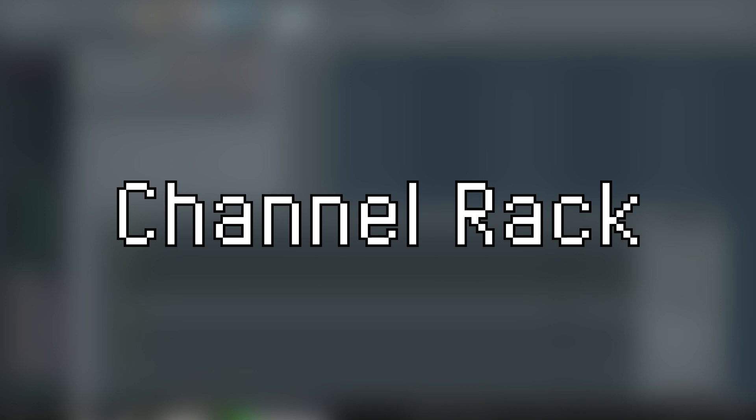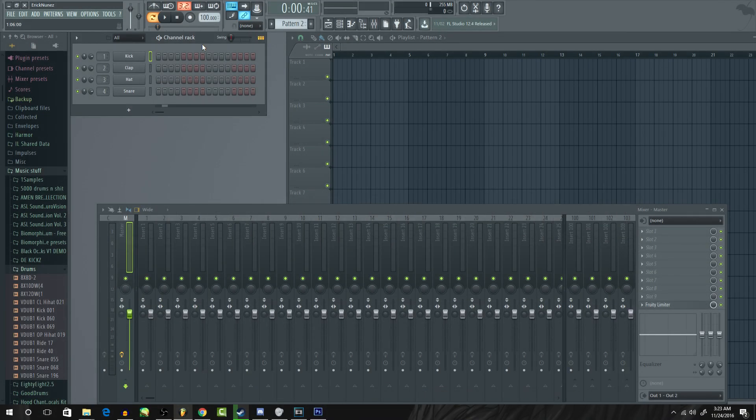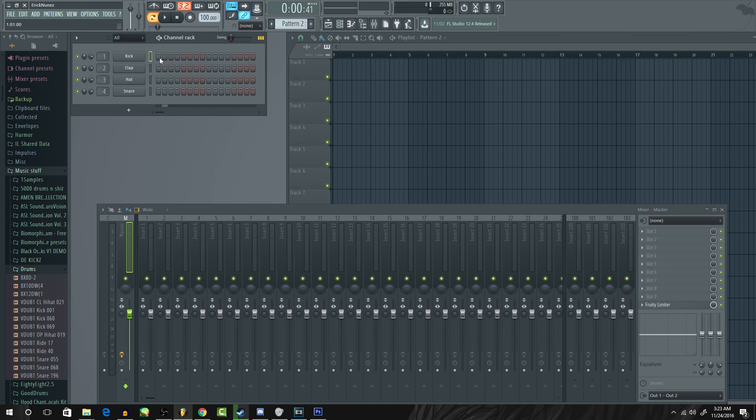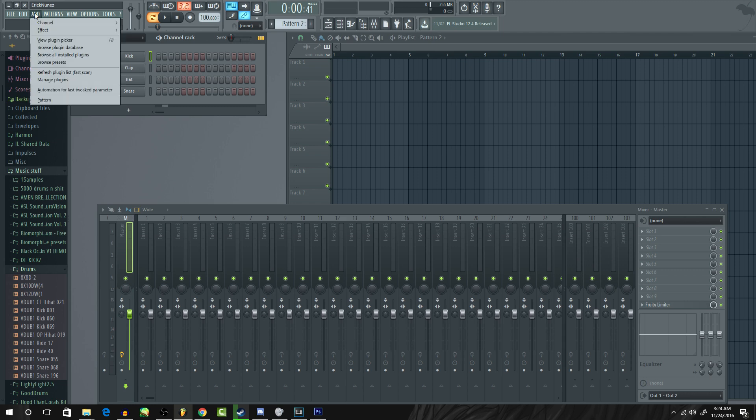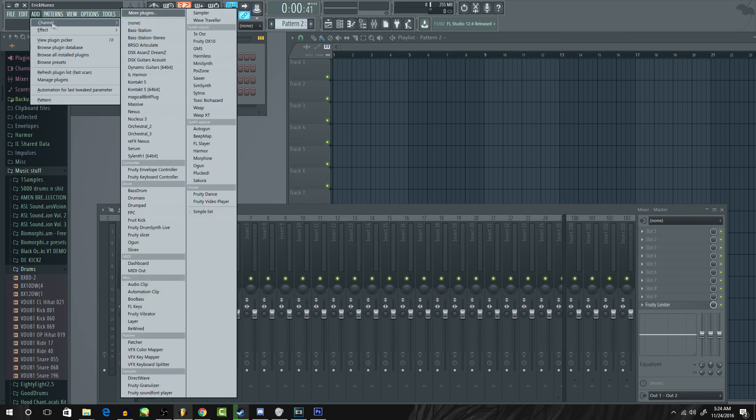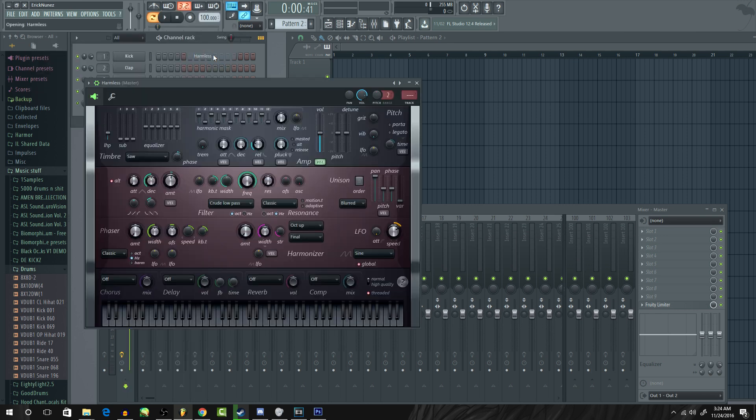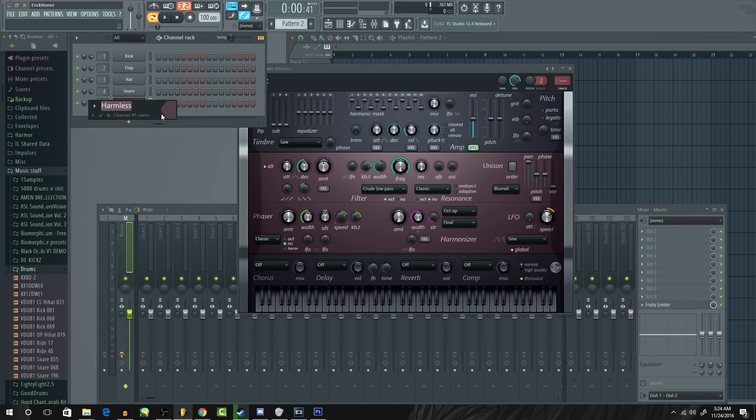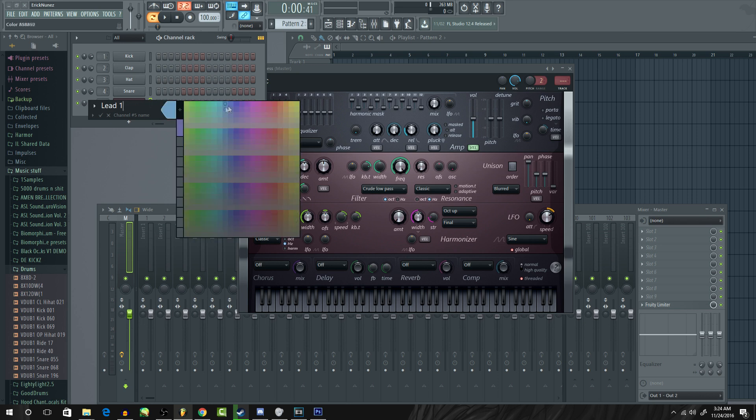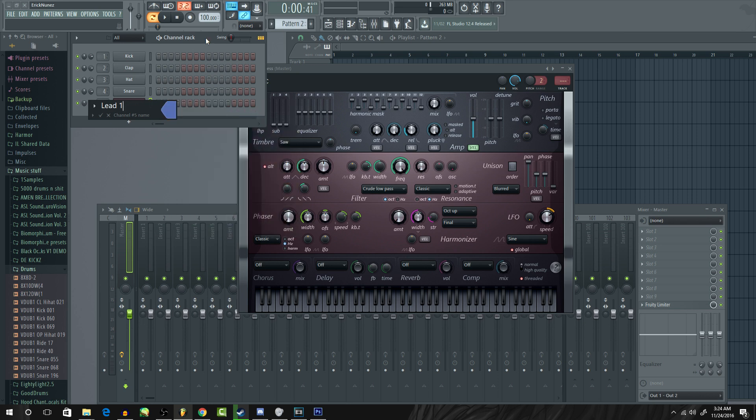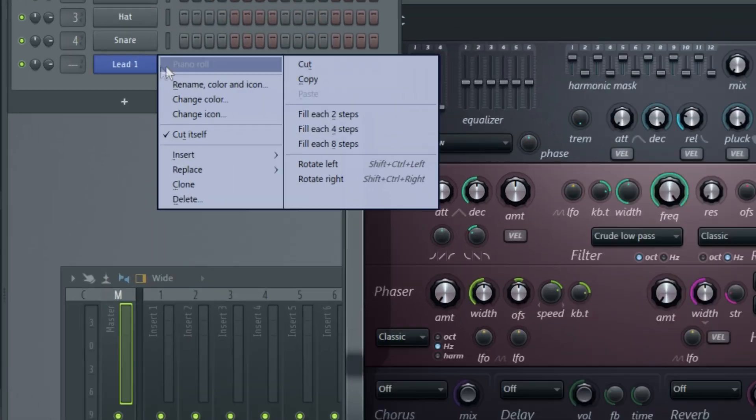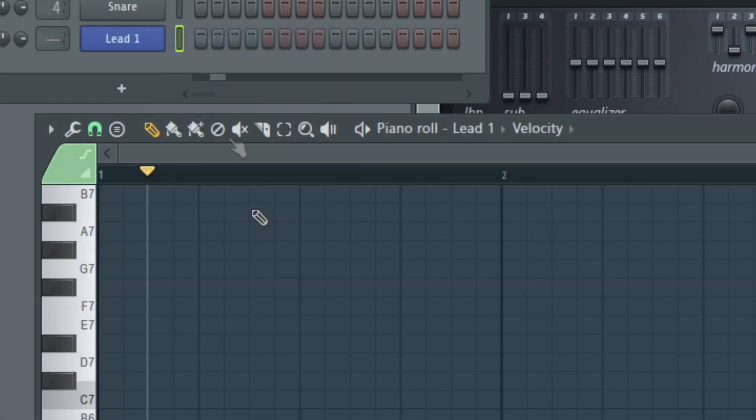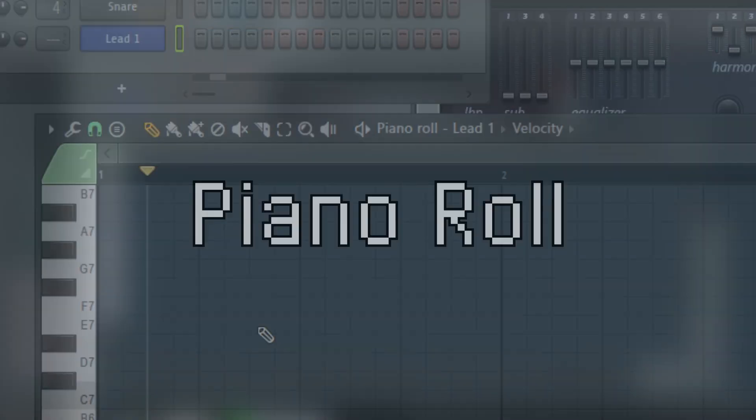Moving on to the channel rack. This is where you compose each pattern individually. Whether it be a melody, a bass line, or a drum pattern, it all goes here. If you want to add an instrument to the channel rack, simply go to the top toolbar, click add, then click channel, and then choose whatever plugin you want to use. Then you're good to go. You can even rename or recolor the instrument for organization purposes. If you want to input notes using said instrument, go to the channel rack, right-click that specific instrument, and then click piano roll. Which brings us to the piano roll.